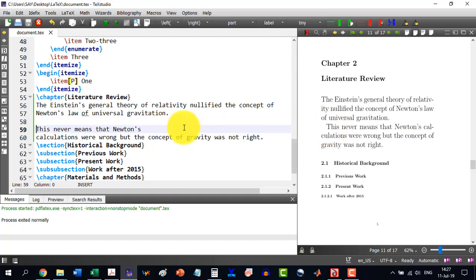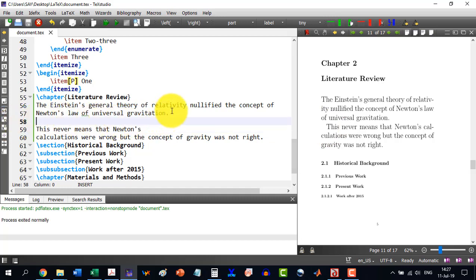Double enter means it will start a new paragraph. And one enter can be done with two backslashes.